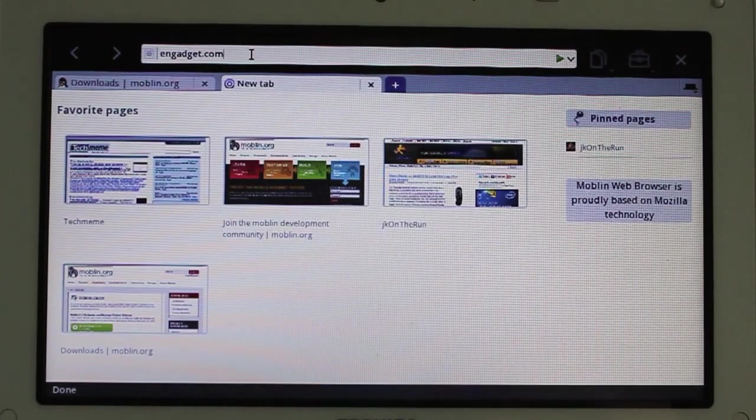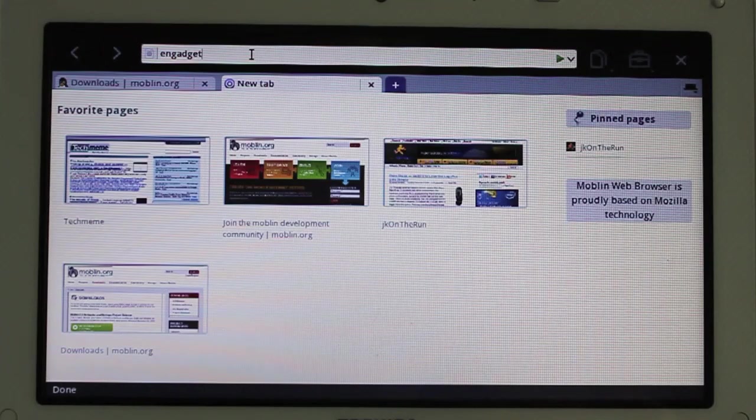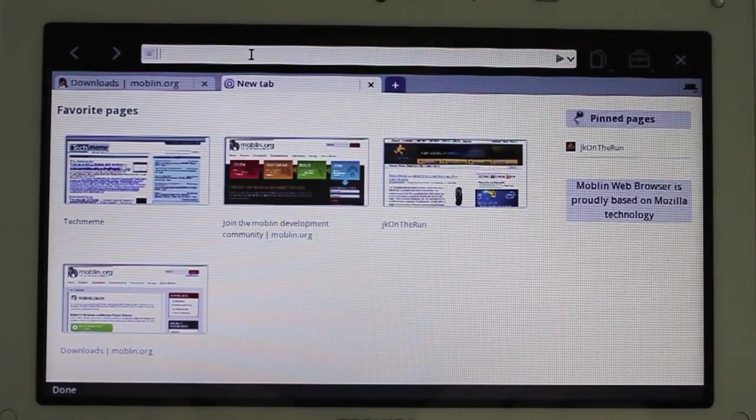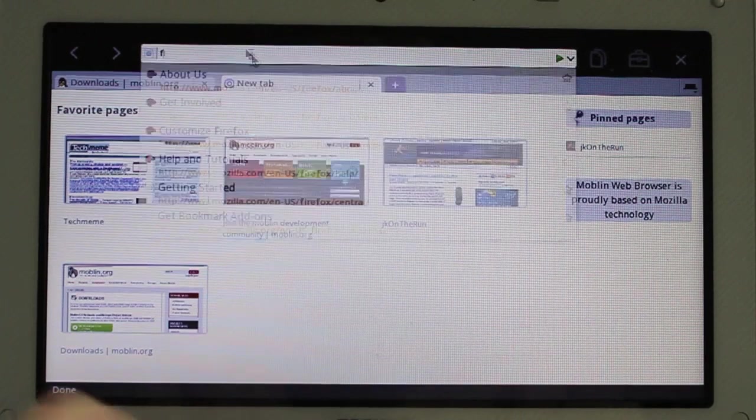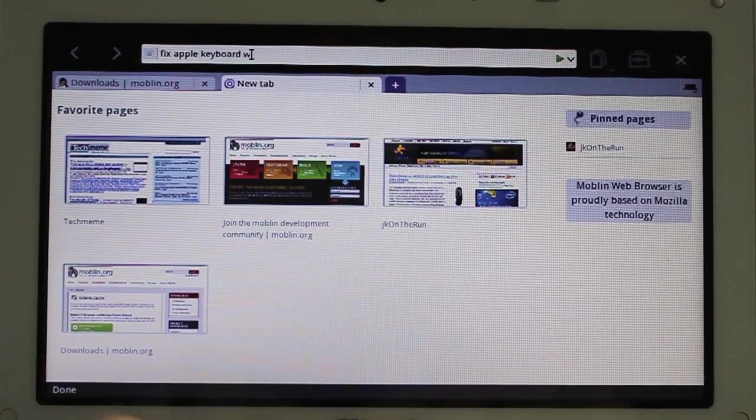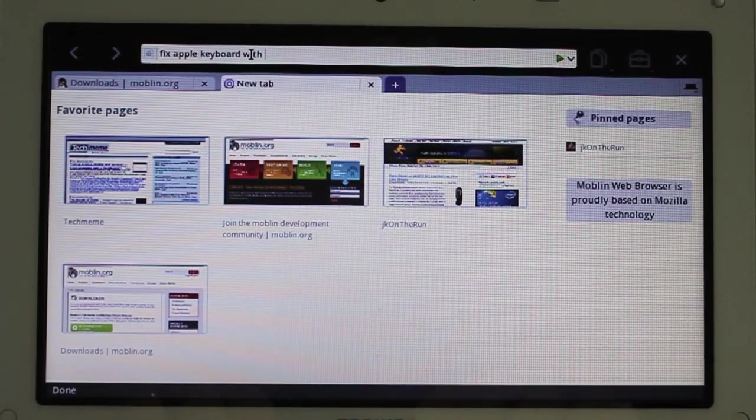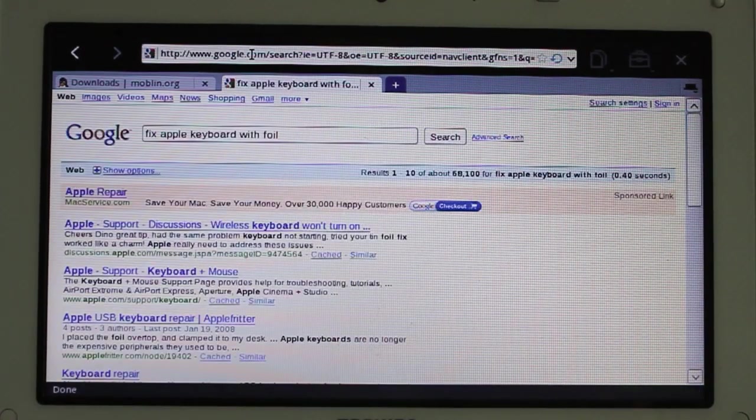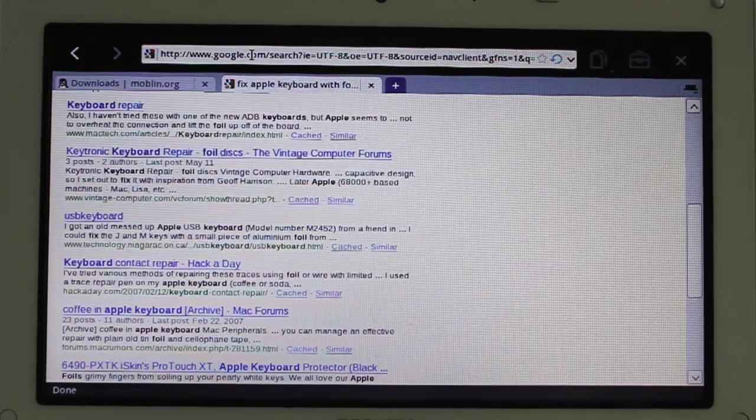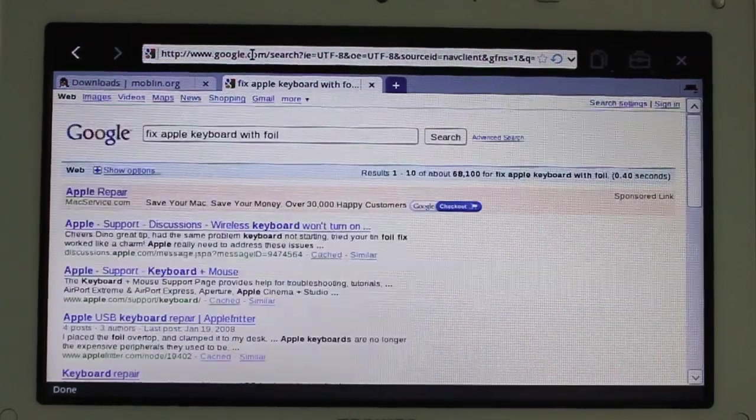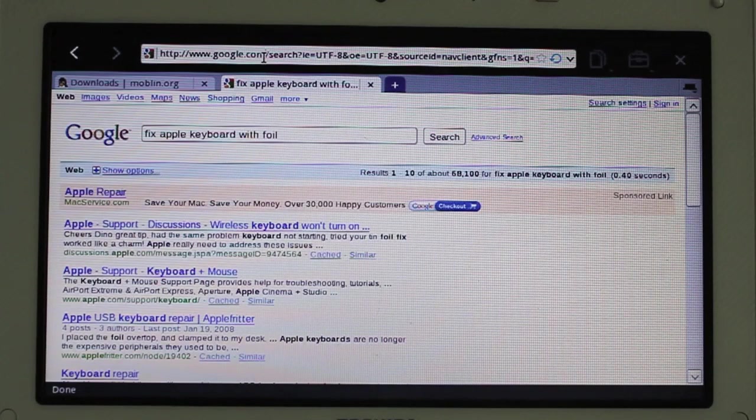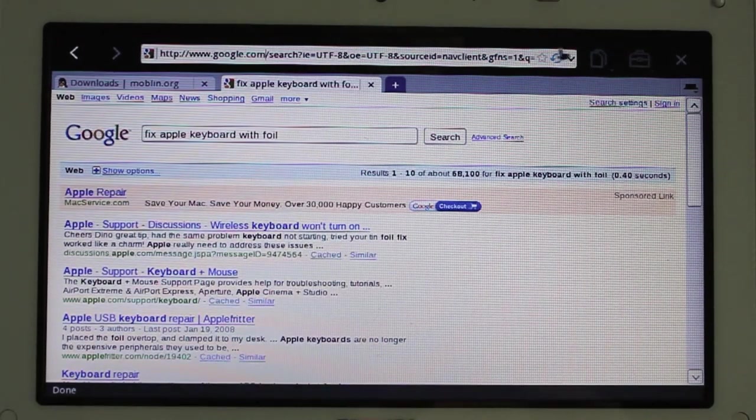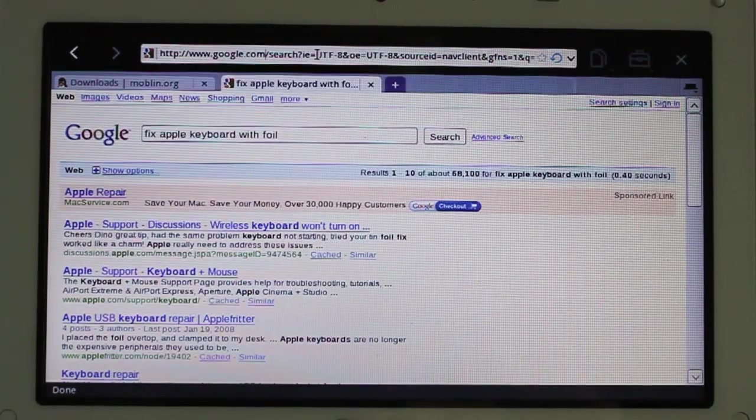I wish I could search for things right in the bar. I wonder if I can. Let's see. Fix Apple keyboard with foil. I wrote a post on that. Oh, look at that. I can do it. Very cool. I was hoping mine would show up, but it's not there. Okay. So, it's almost like the awesome bar. And, yeah. I can do searches. Very cool.